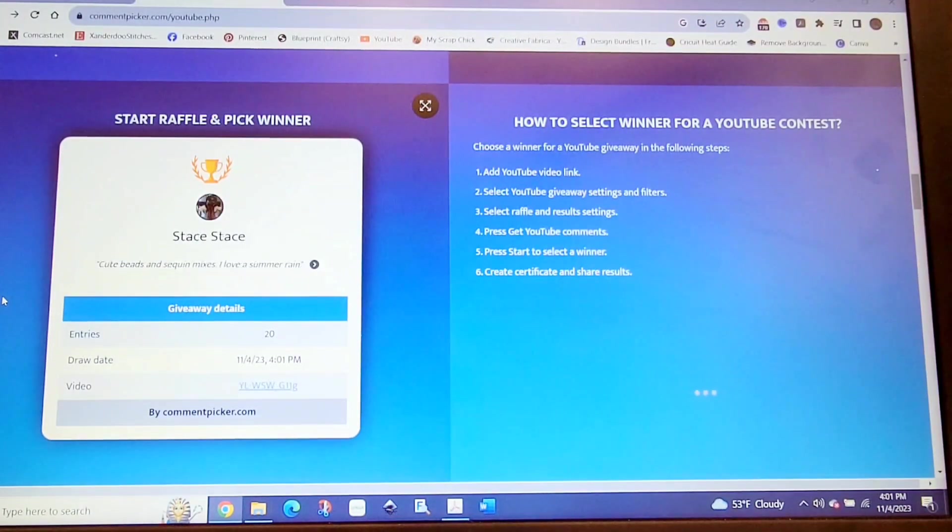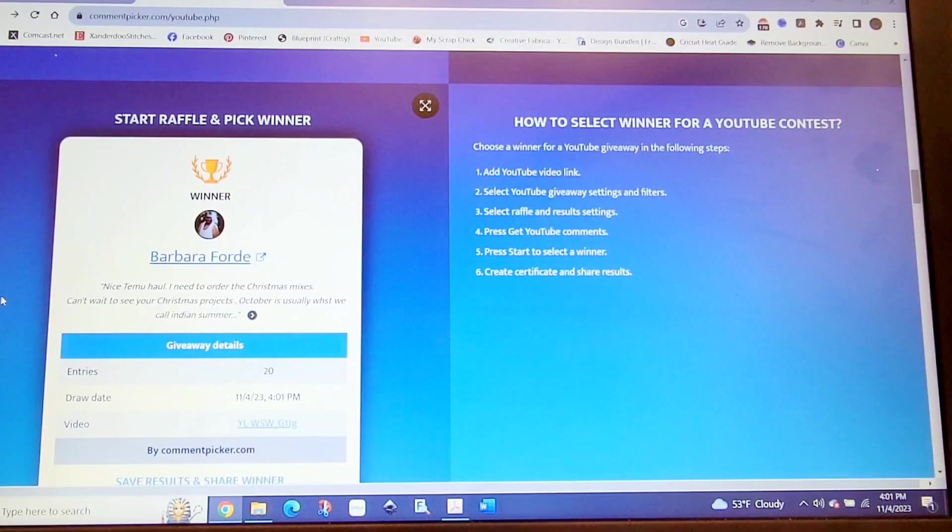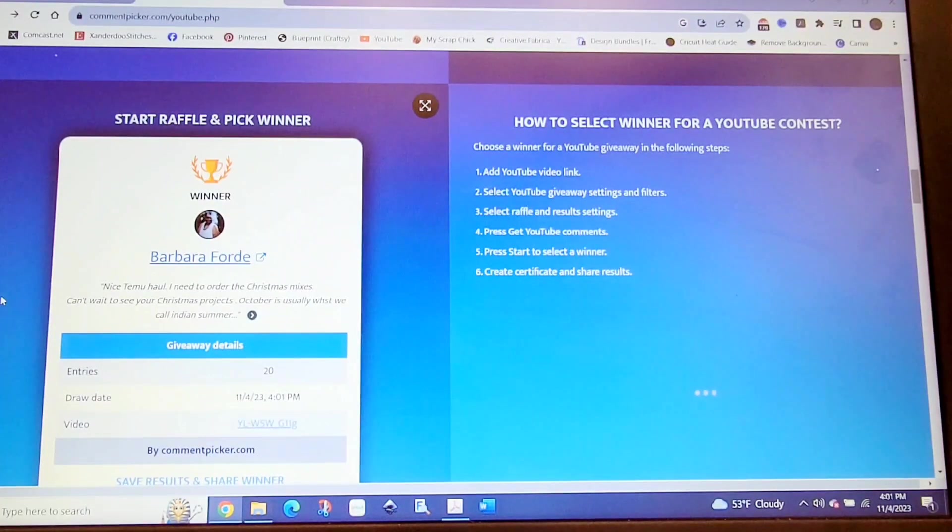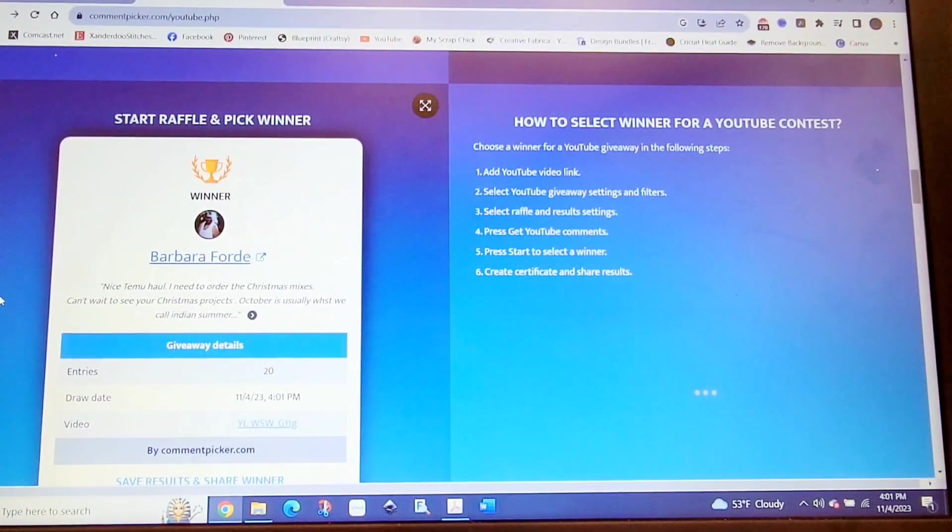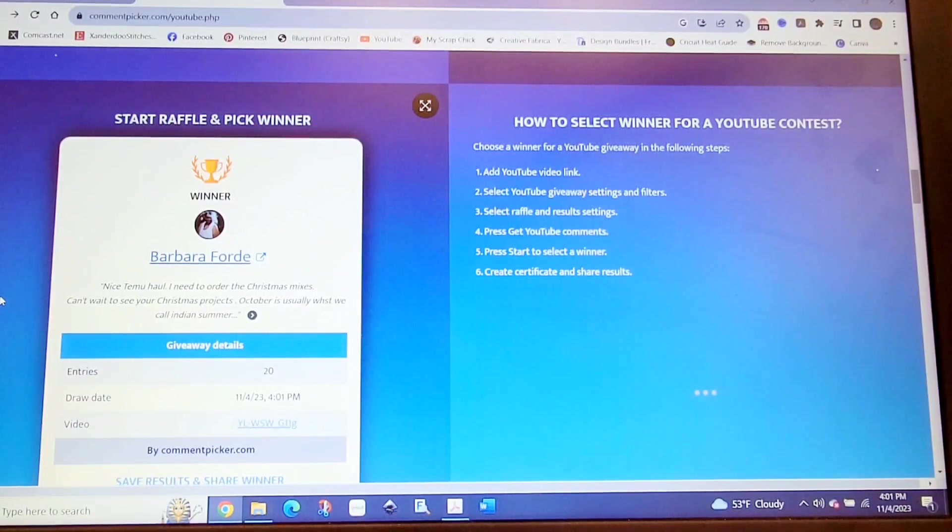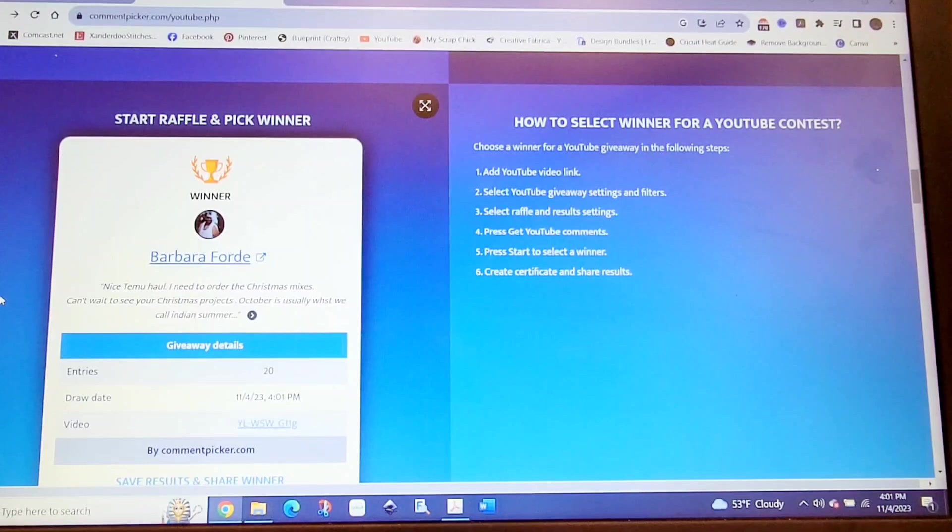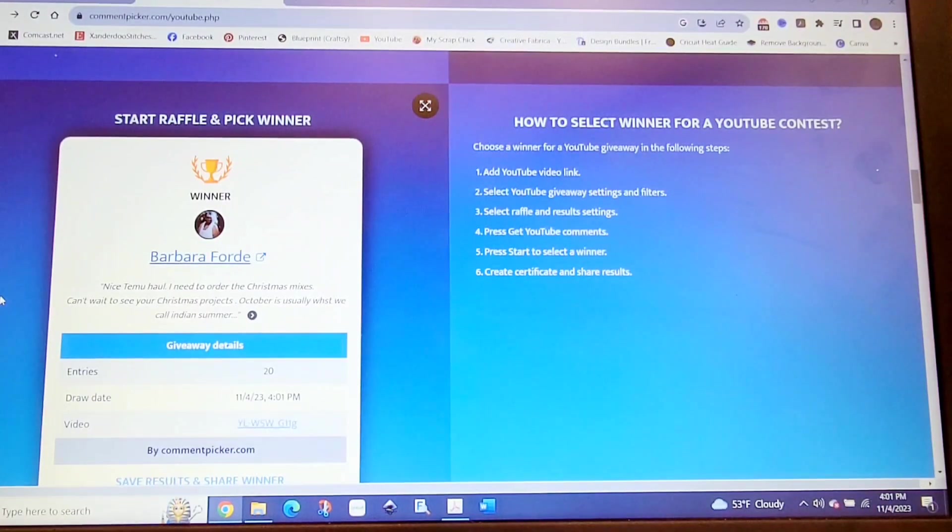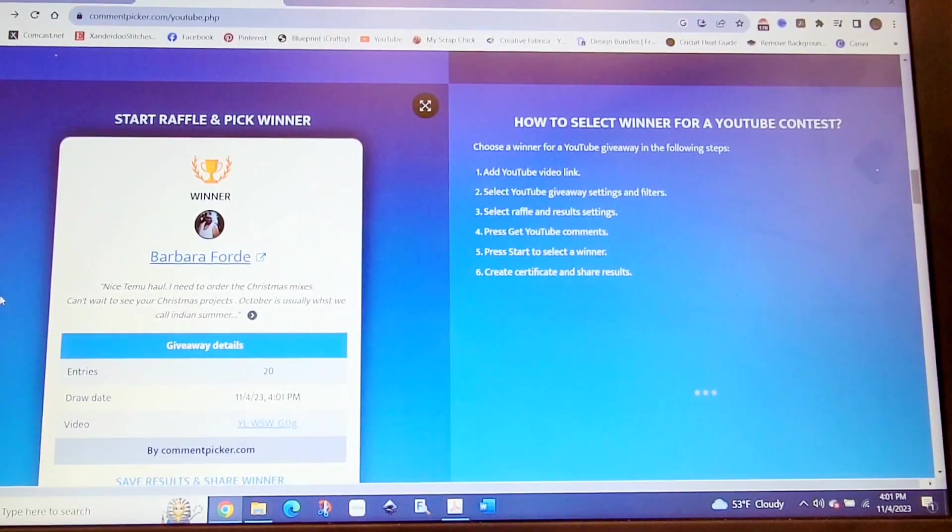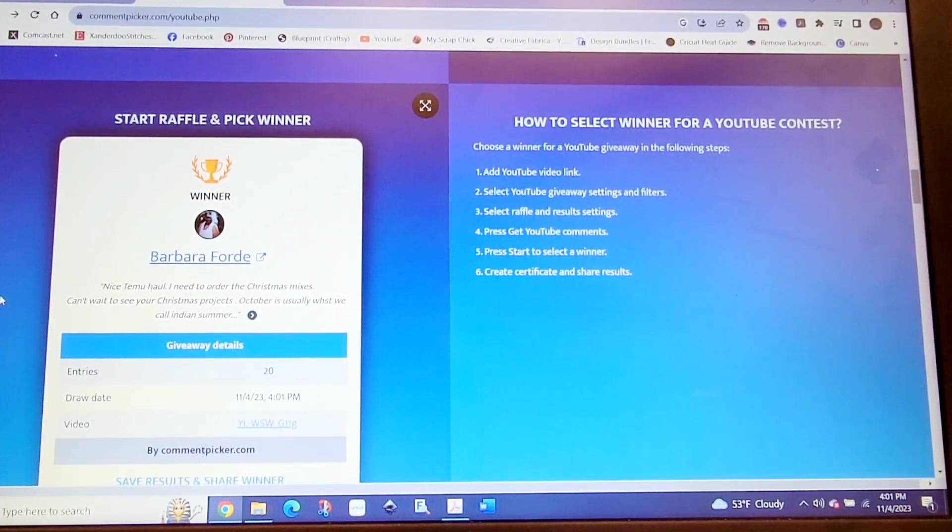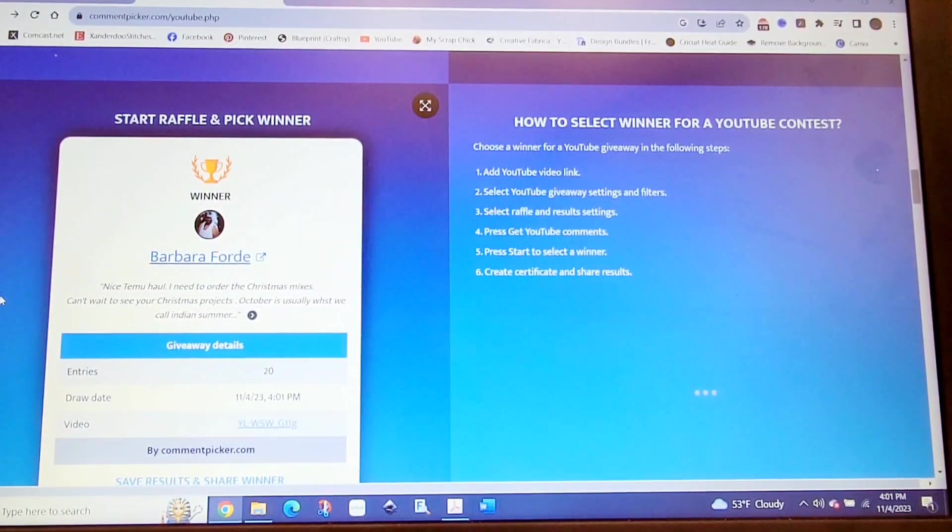The winner is Barb Ford, and Barb's channel name is Adol Nurse, A-D-O-L-N-U-R-S-E. Congratulations, Barbara. I really appreciate you being a subscriber to my channel. She says, 'Nice Timu haul. I need to order the Christmas mixes. Can't wait to see your Christmas projects. October is usually what we call Indian summer.' In this comment, she used both words, but in the other video, she used the word Indian there as well. Congratulations again, Barb.